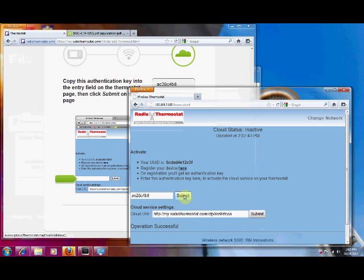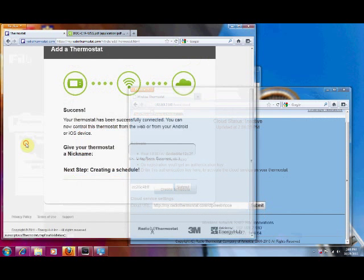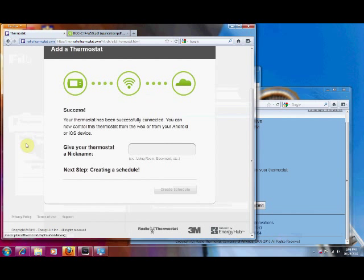And this will take a minute. Okay. So now you see that it says that our operation was successful. And now you can control your thermostat.